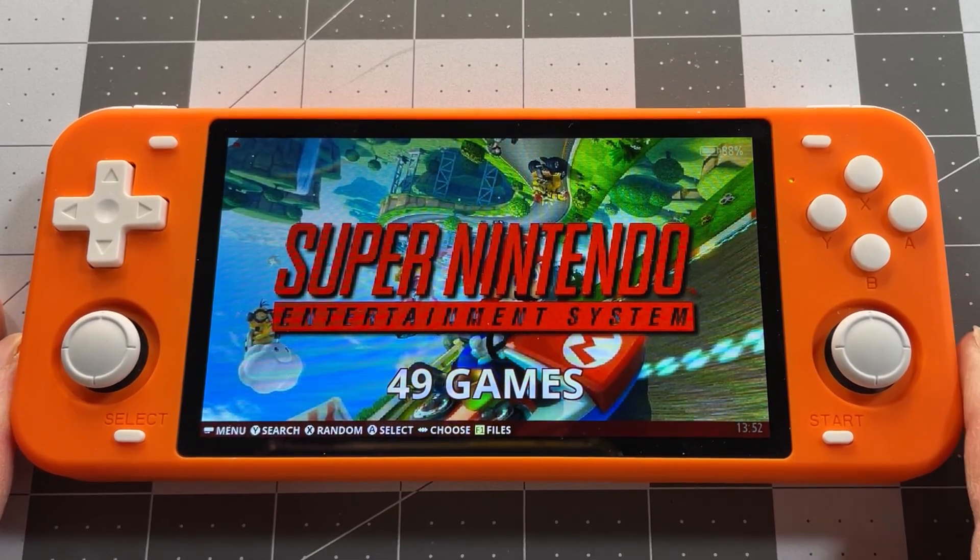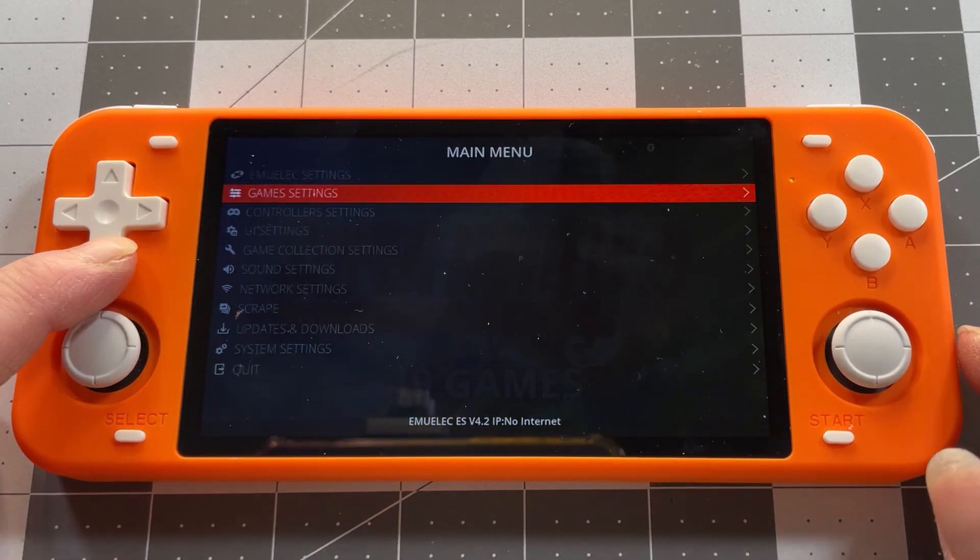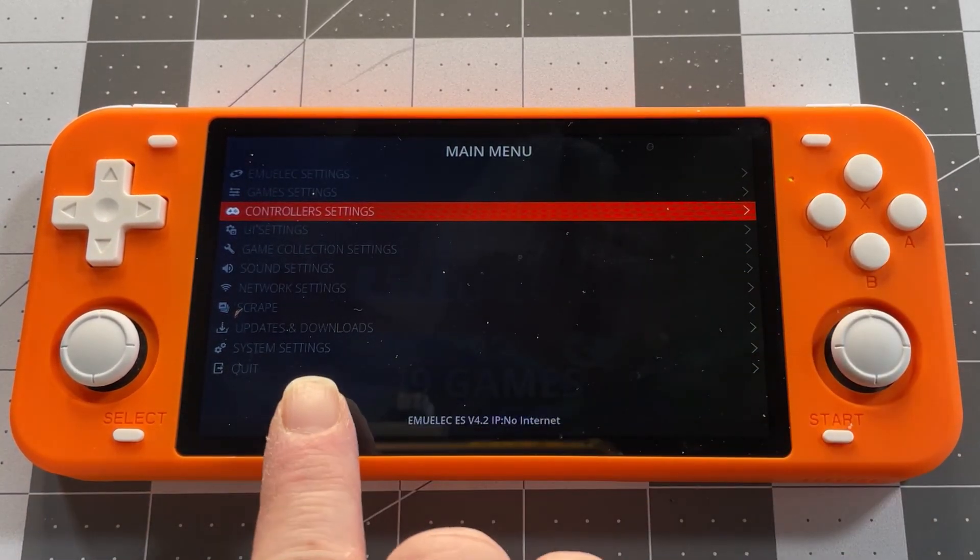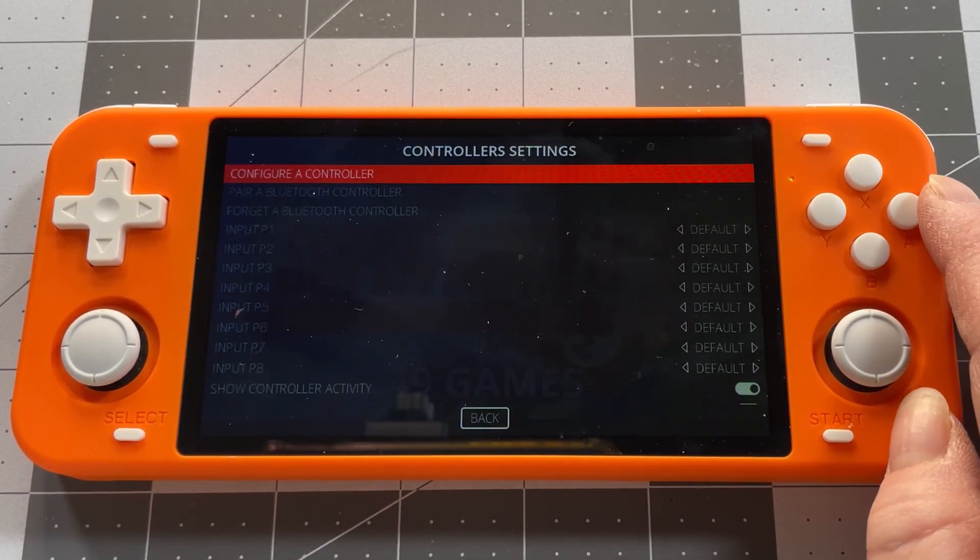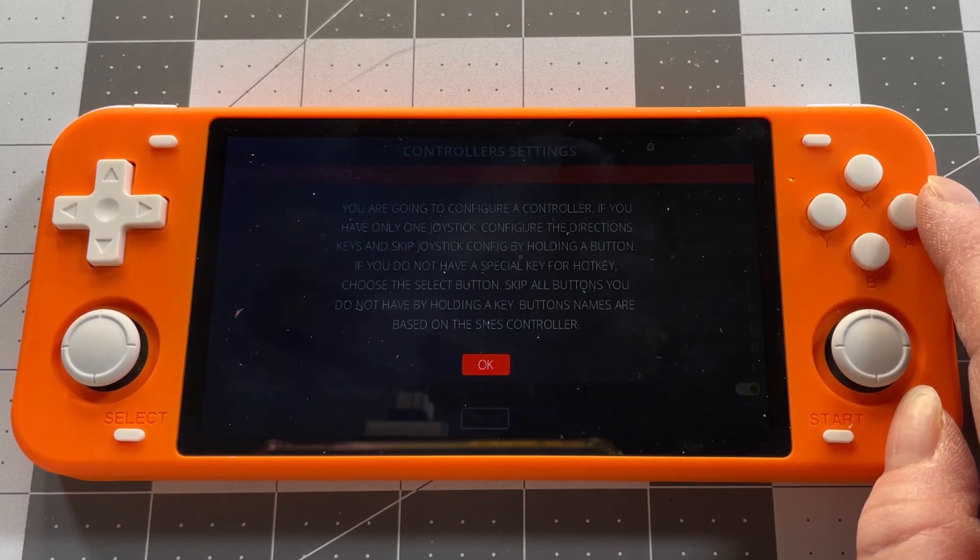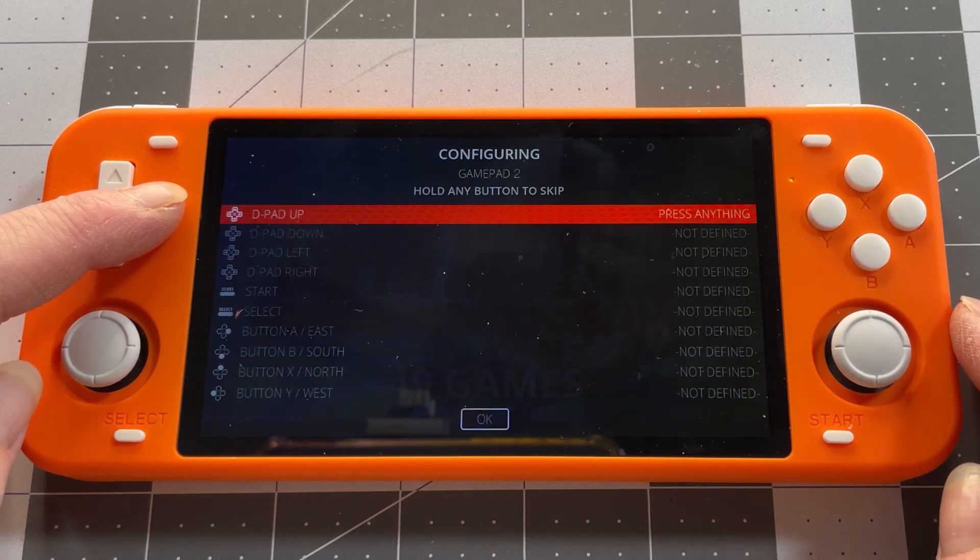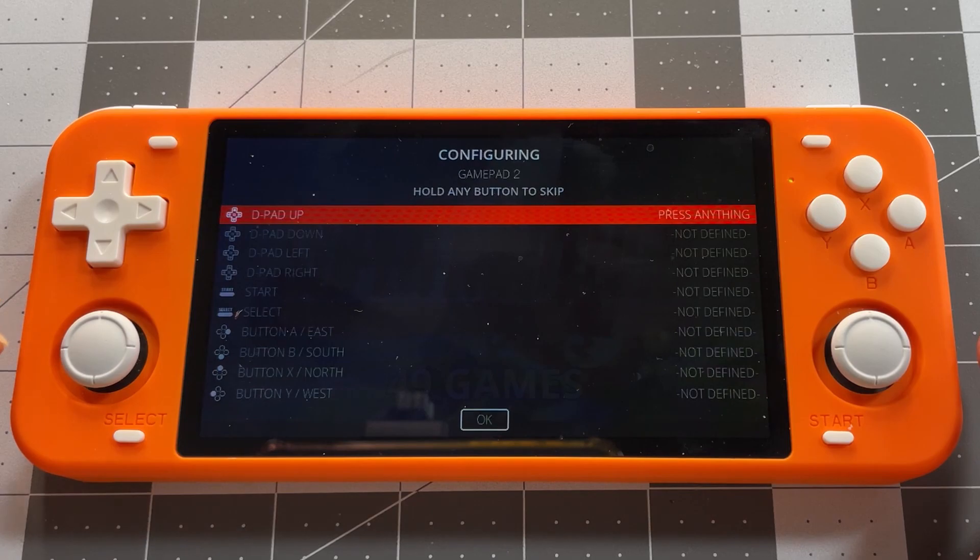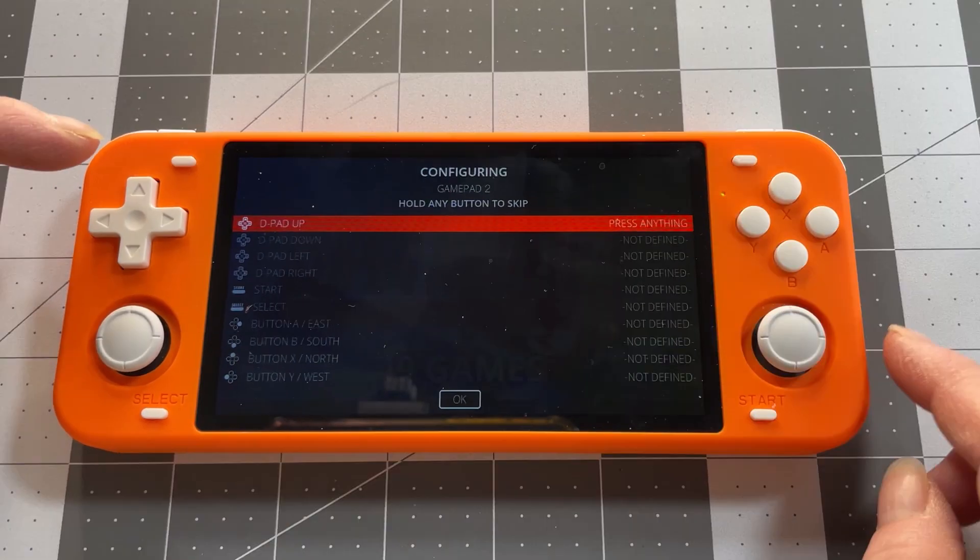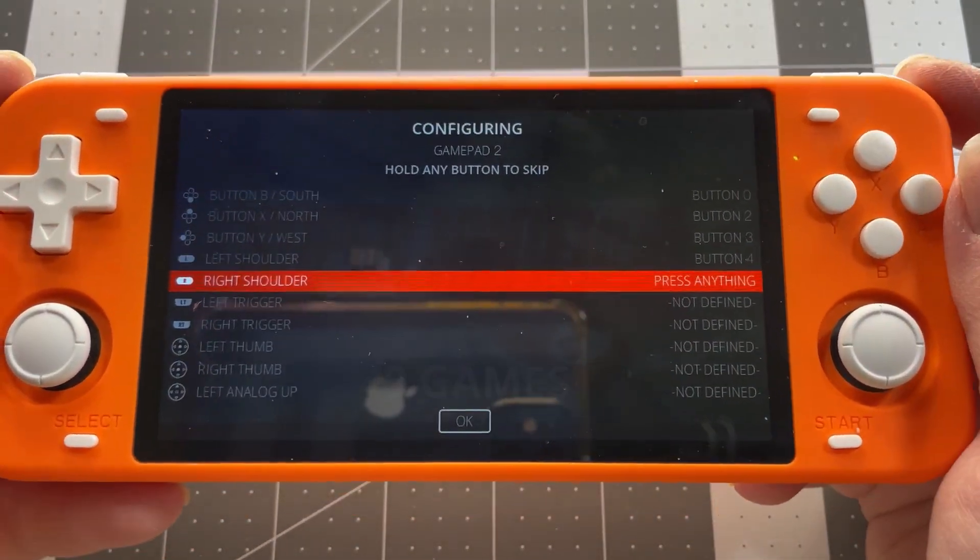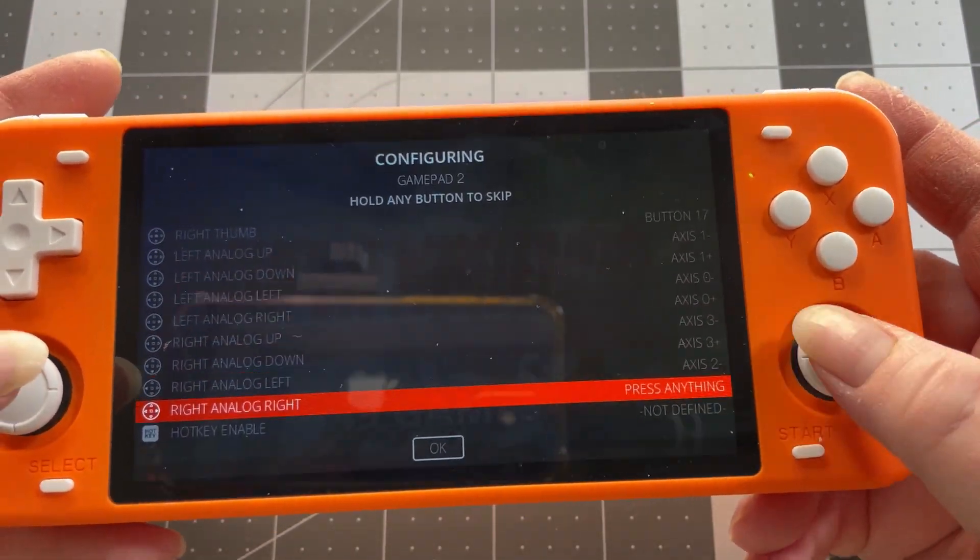First, what you need to do is hit Start. Then go down to Controller Settings. After you hit OK, hold a button down for a few seconds. Then you will get this menu. Basically, all you do is follow the instructions here on this menu. Press the corresponding button on the device until you are done. Very simple. And that's it.